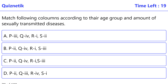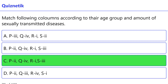Match the following columns according to age group and amount of sexually transmitted diseases. Column I lists age groups: P (15-19), Q (20-24), R (25-29), S (30-34). The matched answers are: P-2 moderate, Q-2 less, R-3 very less, S-4 more. The correct option is C.